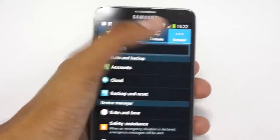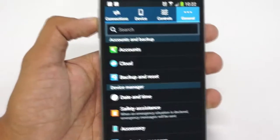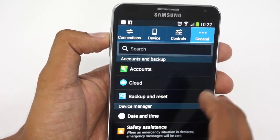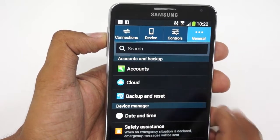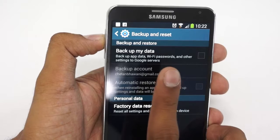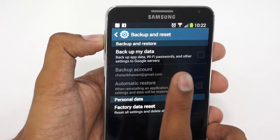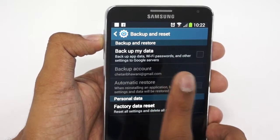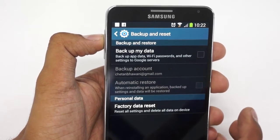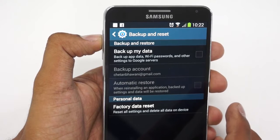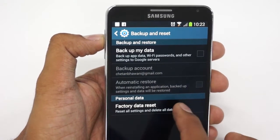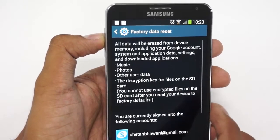So here's how you can actually do the factory data reset. You need to go to Settings and in that the General tab, where you'll find the option of Backup and Reset. There's an option called Backup My Data which you can use before doing the factory data reset, so that all your settings, backed-up data, and Wi-Fi passwords are saved to the Google servers.